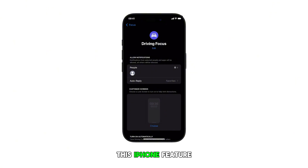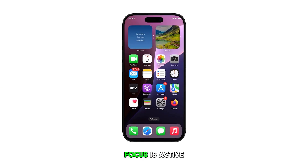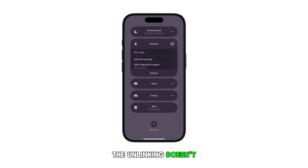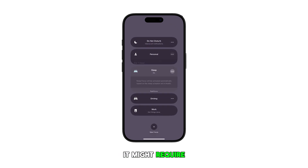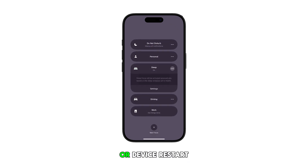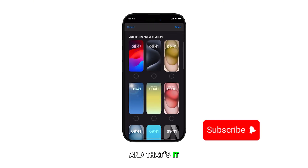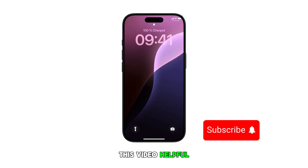This iPhone feature should allow your lock screen to remain consistent regardless of which focus is active. Note that if the unlinking doesn't work immediately, it might require a system update or device restart to function properly. Please subscribe to this channel if you found this video helpful. Thanks for watching.